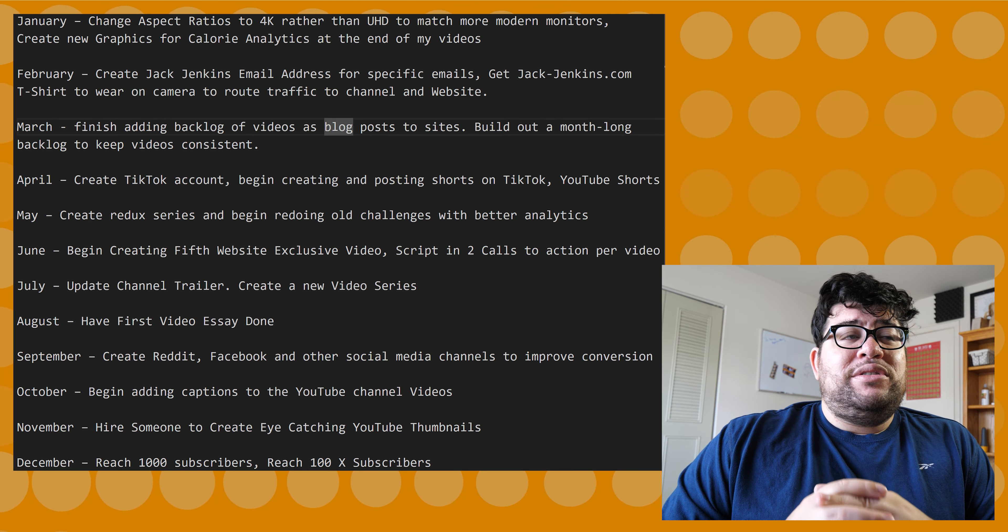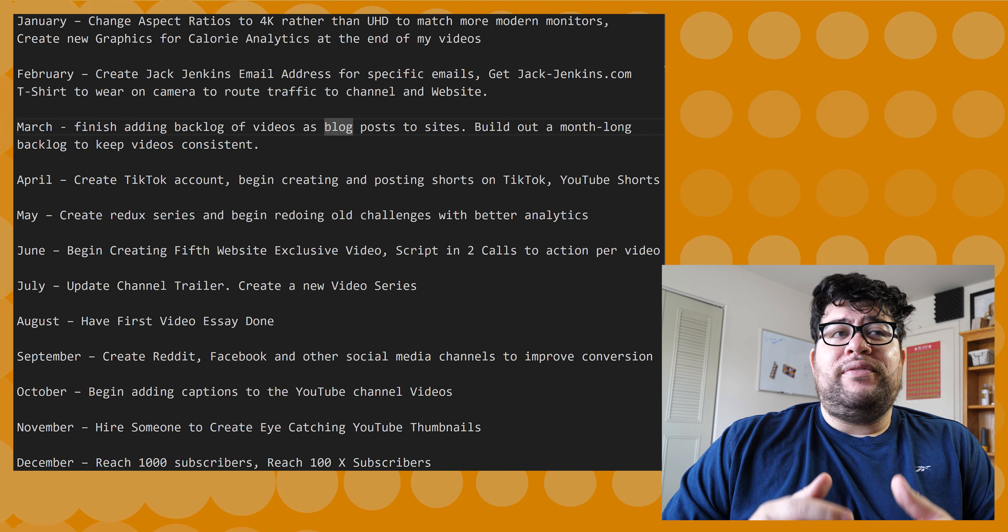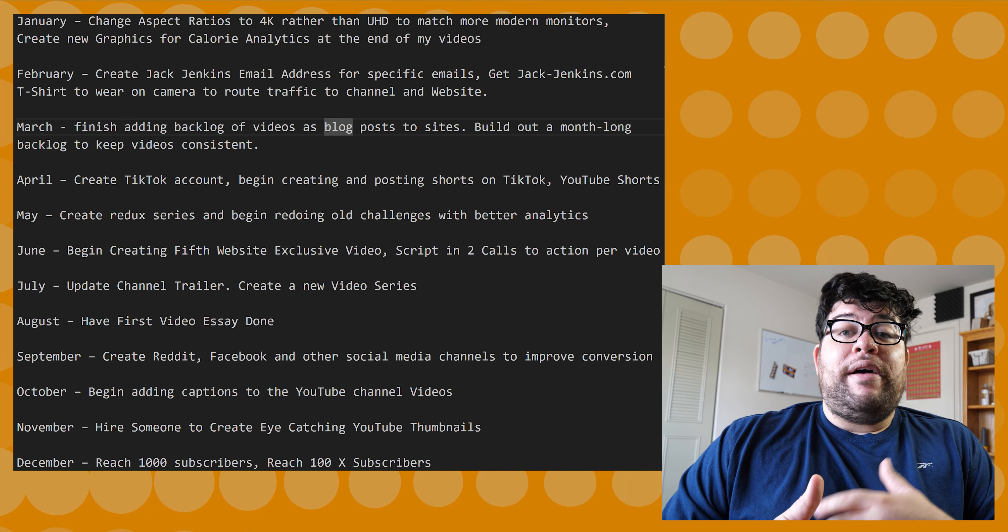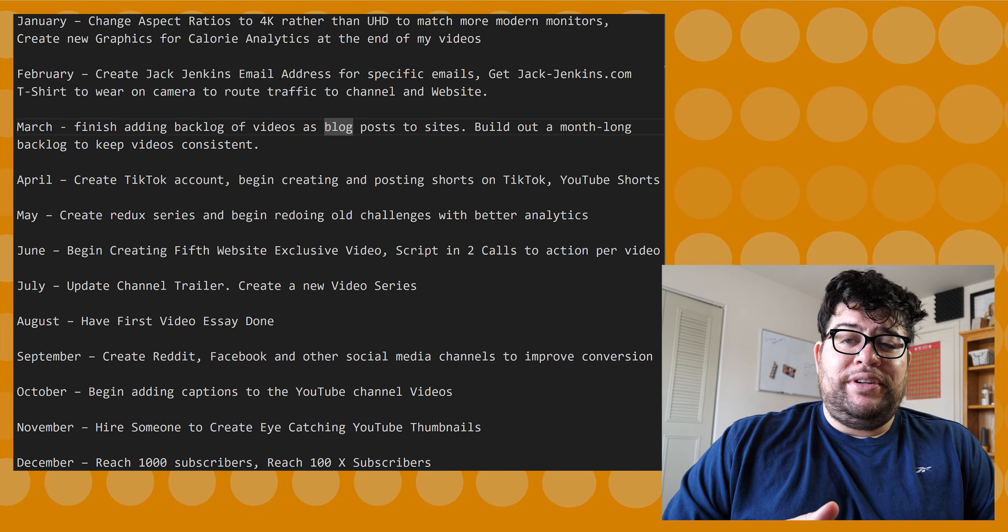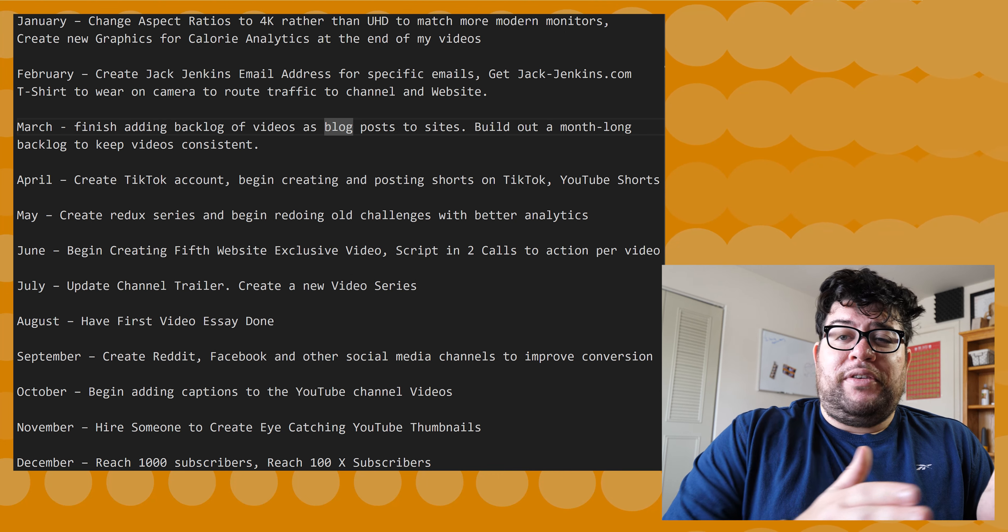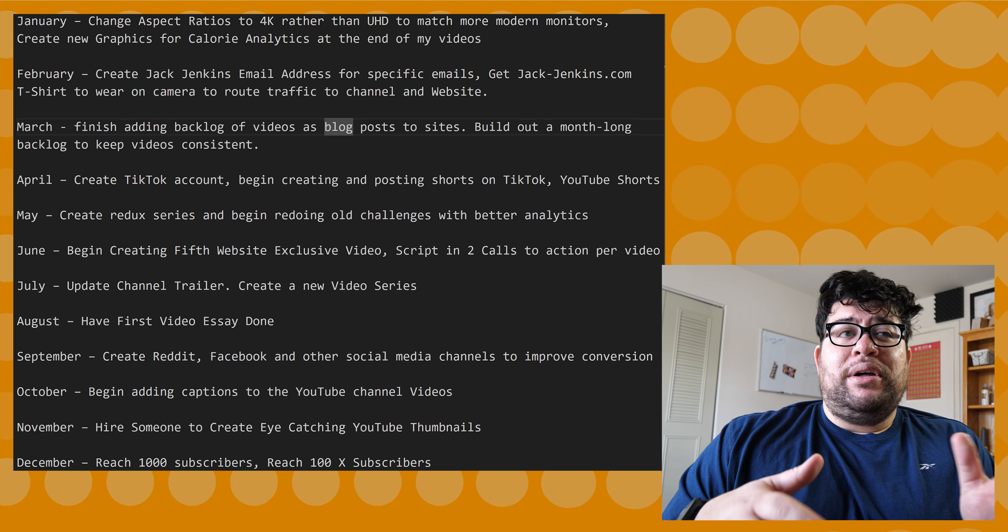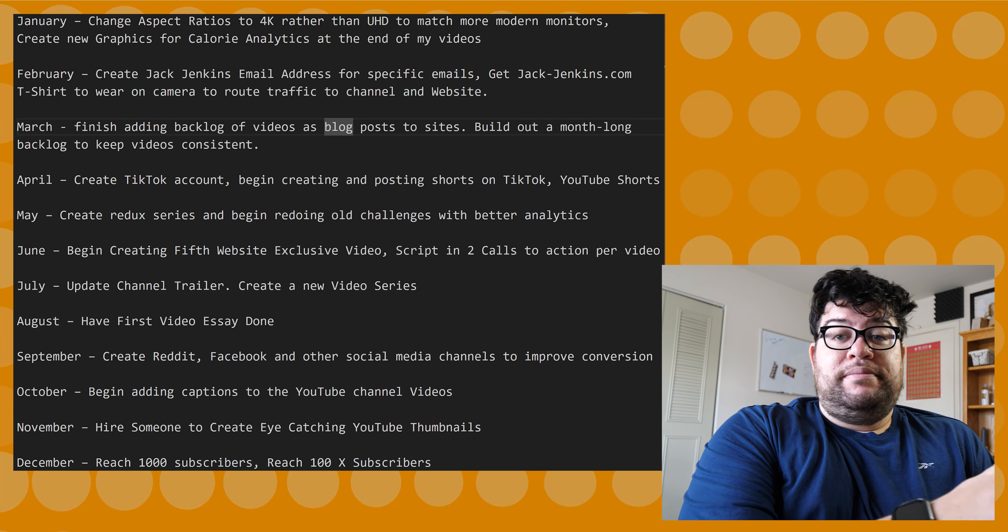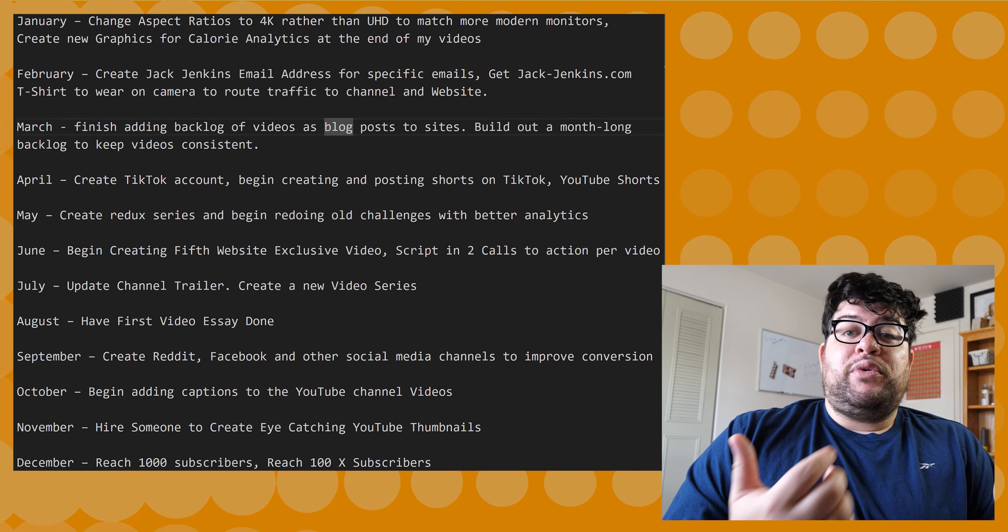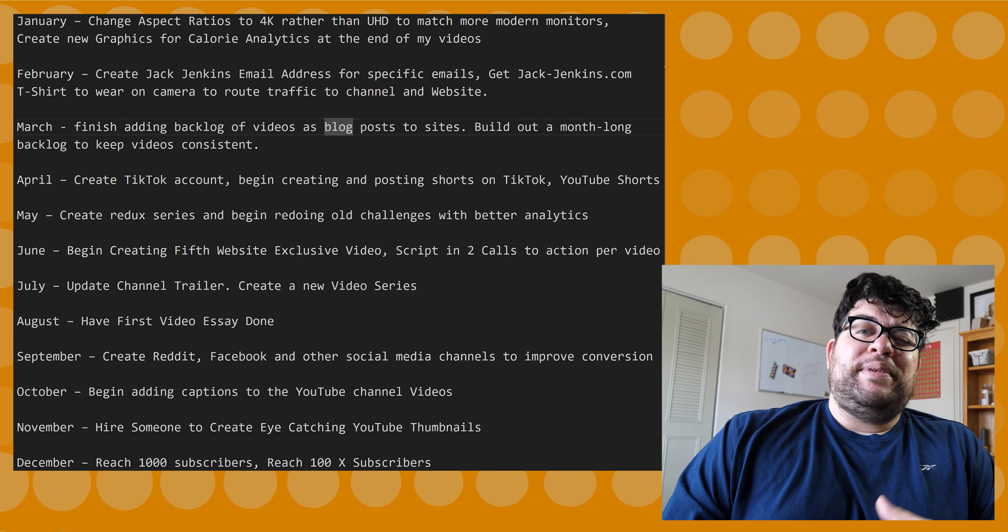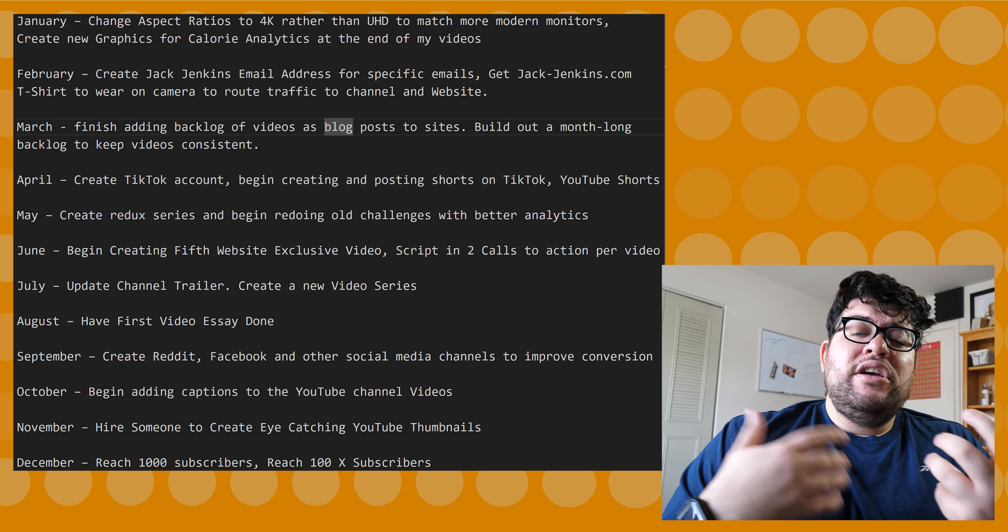Next up in March, I want to add a backlog of video items to the blog. Right now every week I've been adding three of my backlog videos to the blog. Hopefully by then I'm going to finish it all out, and then I can start building a month-long backlog for the YouTube channel. That way, if I go on vacation or something or if I get sick, I don't have to worry about trying to rush and create a bad video like I've been doing for the last year to meet some arbitrary goal.